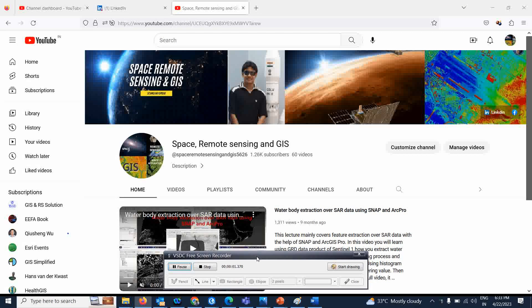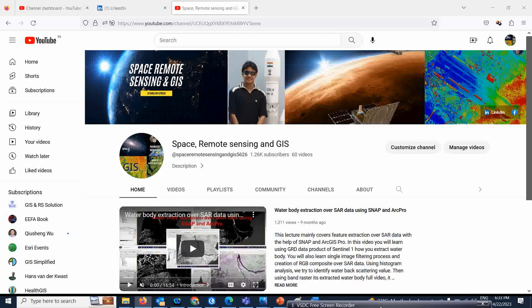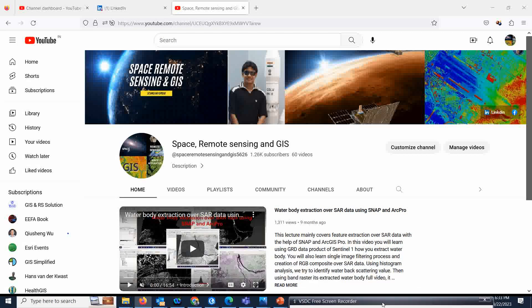Welcome everyone to my channel Space Remote Sensing and GIS. As we already discussed about a few techniques over the hyperspectral data, in the last lecture we also saw how to download the Hyperion data.